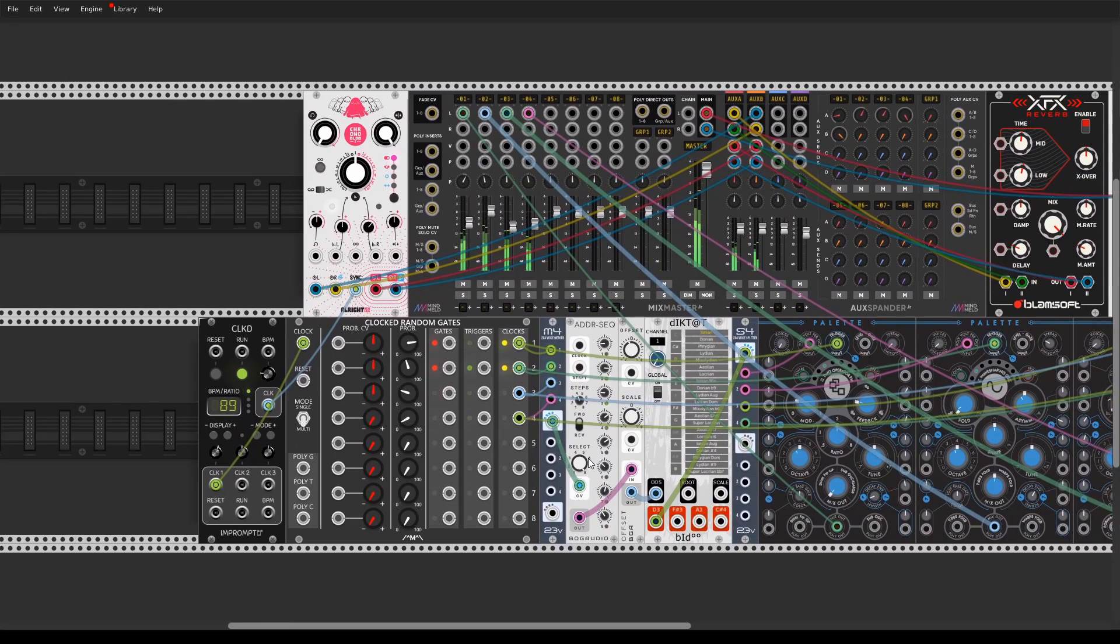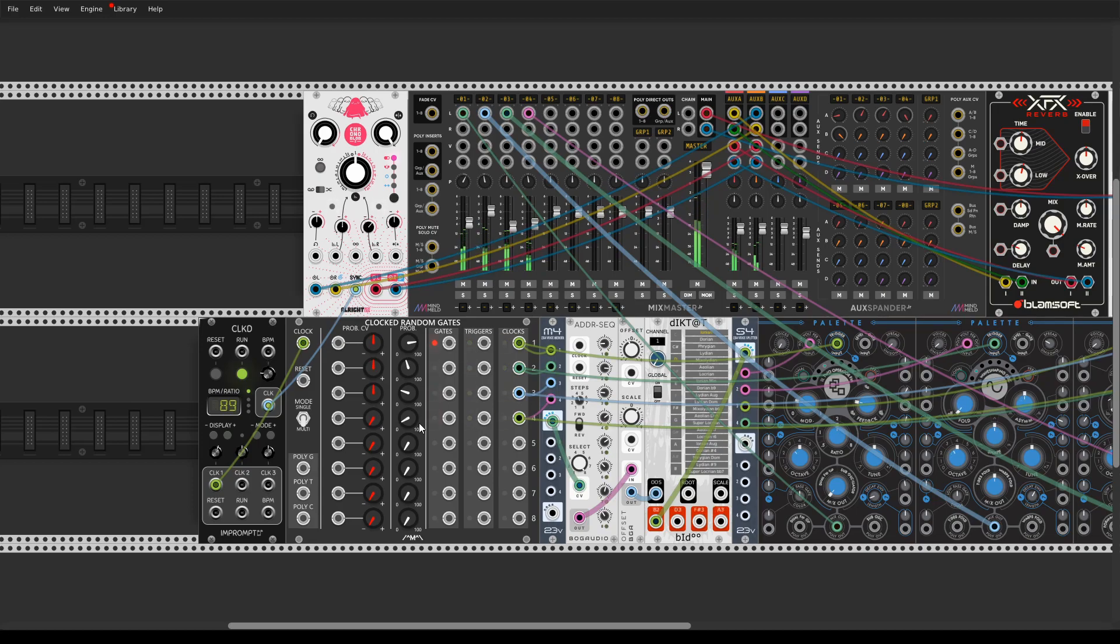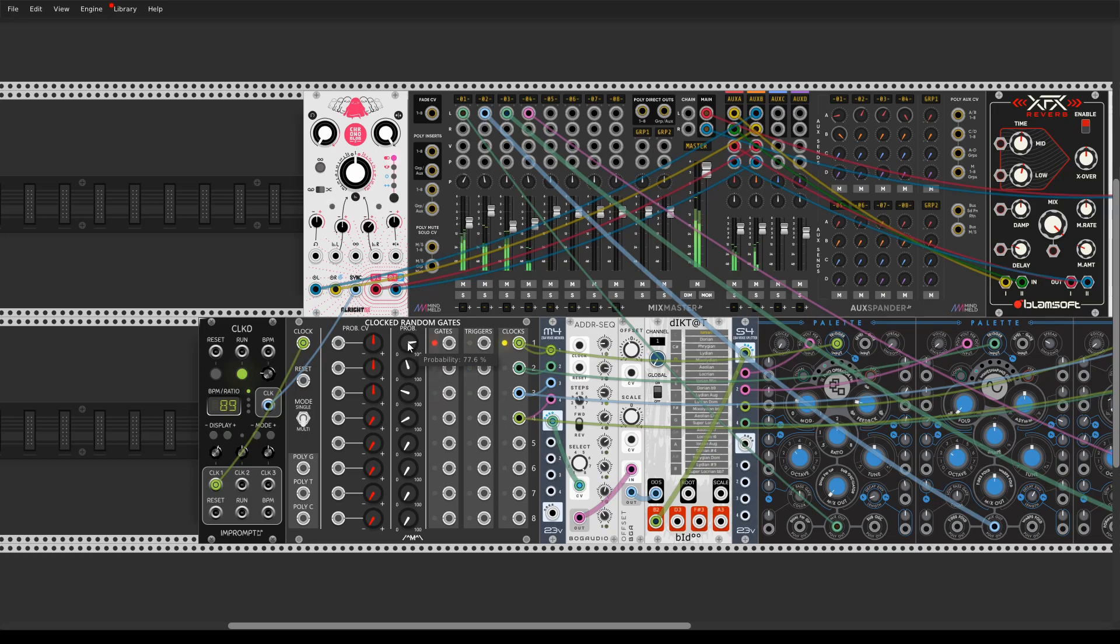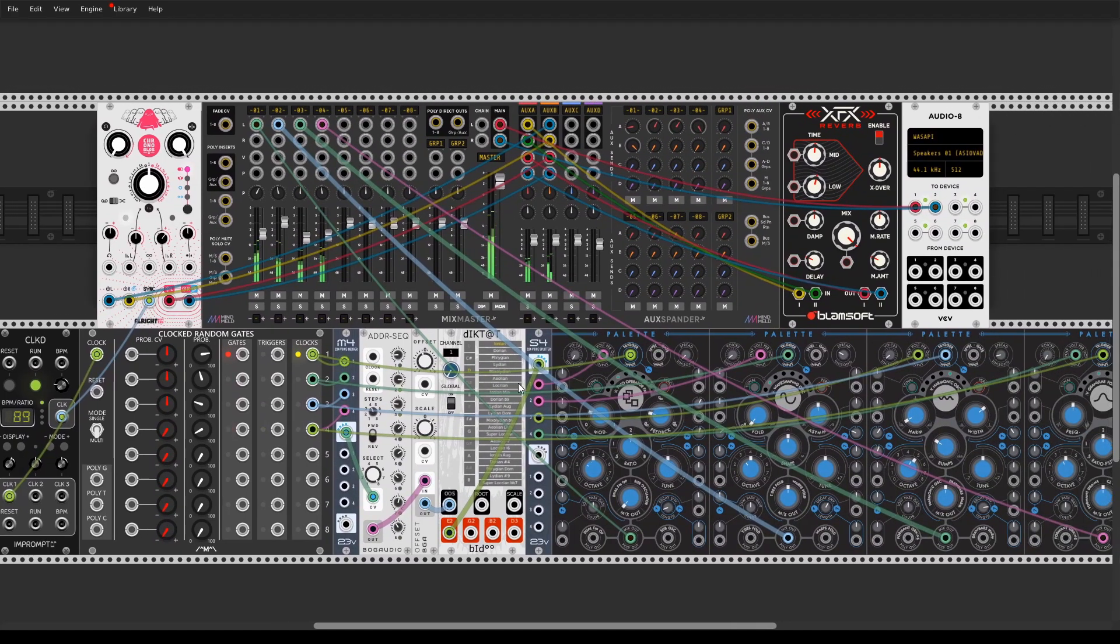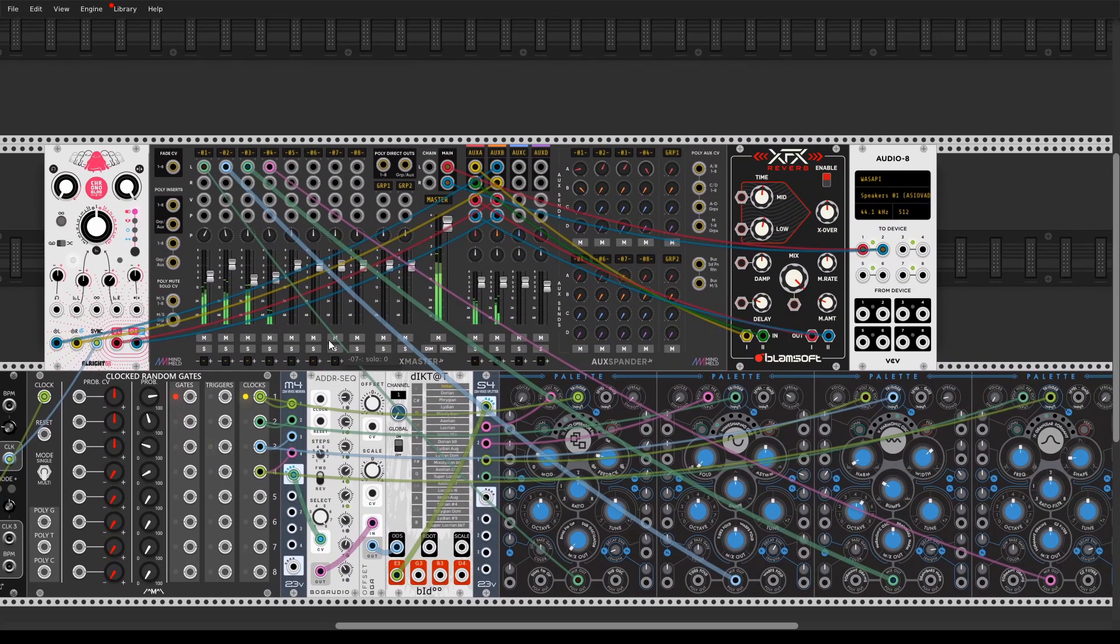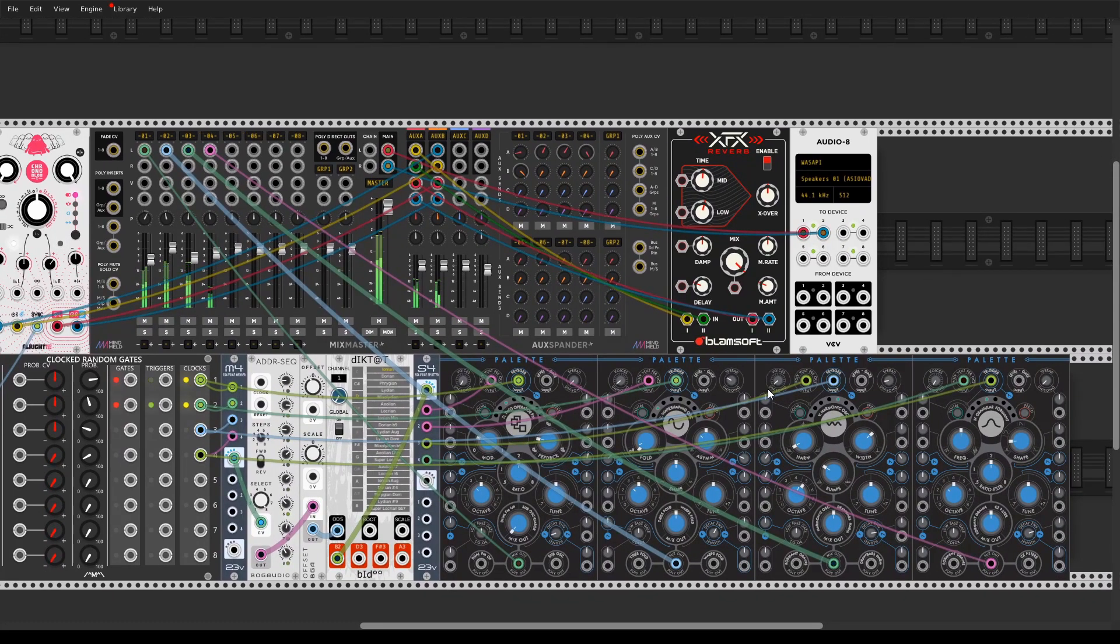So the clocked random gates probability controls and actually this is my number one module for making some generative rhythmic stuff. This probability knob allows to control the output gates, triggers, or clocks just like your control your audio mixer. And pretty intuitive to use and as you can hear it does have a pretty nice result.